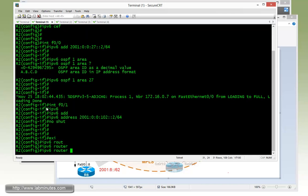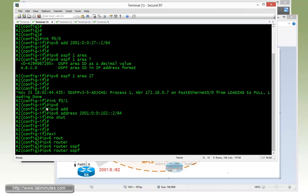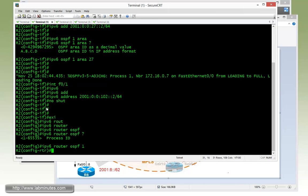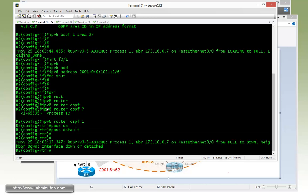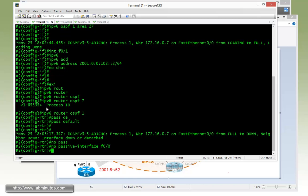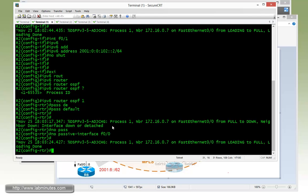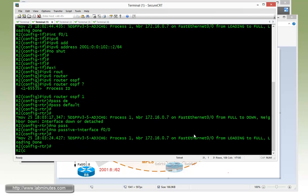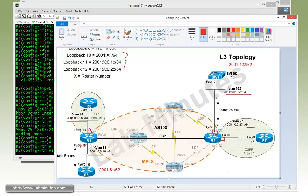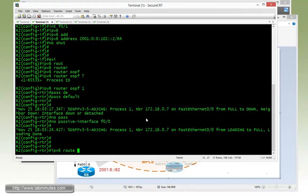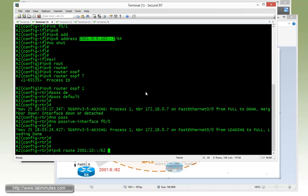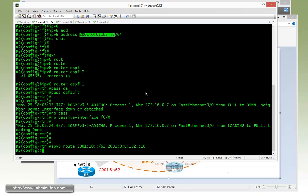And then we go to the ipv6 router ospf, that would be process ID 1, again passive-interface default, and then no passive on the fast 0/0, which is the interface that we are running OSPF with router 7. And we are now back to full. Last command we need is the static route. We're going to do 2001:10::/62 pointing to next hop 2001:0:0:102::10, which is our Switch1 VLAN 102 interface.